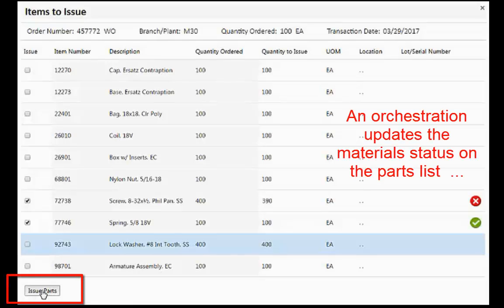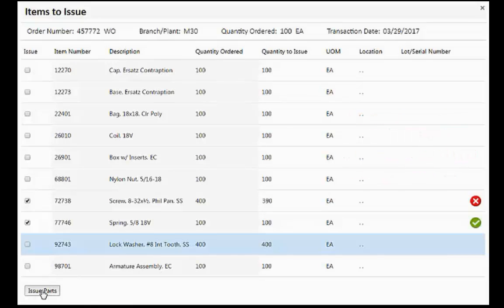An orchestration that updates the material status on the parts list automatically schedules the cycle count of the item in question and triggers email or text notifications to selected stakeholders.